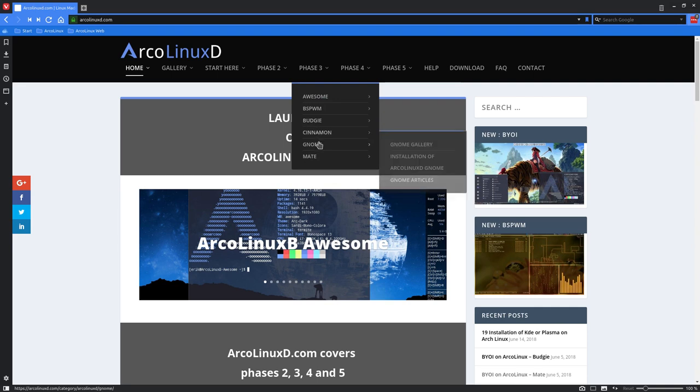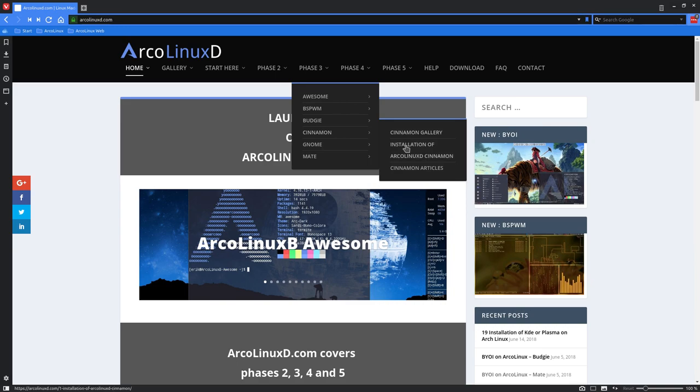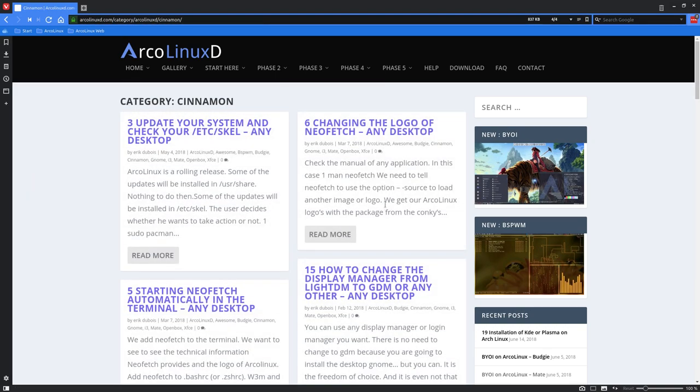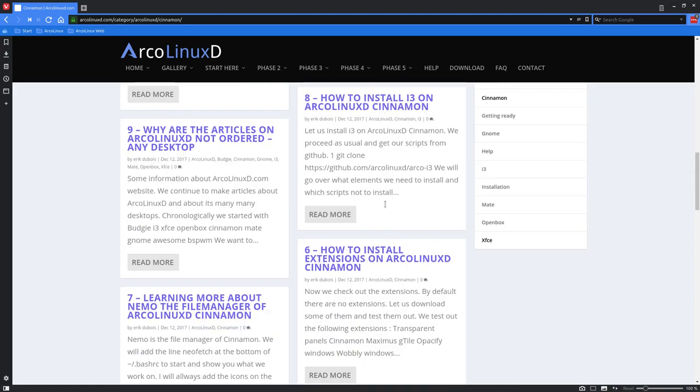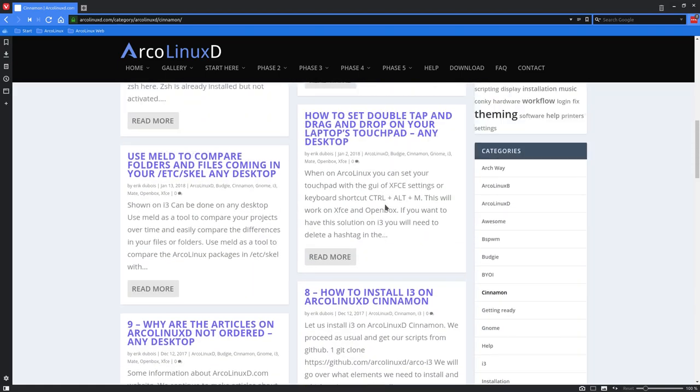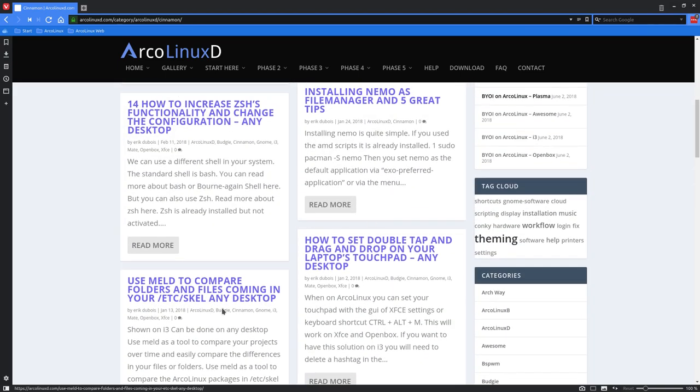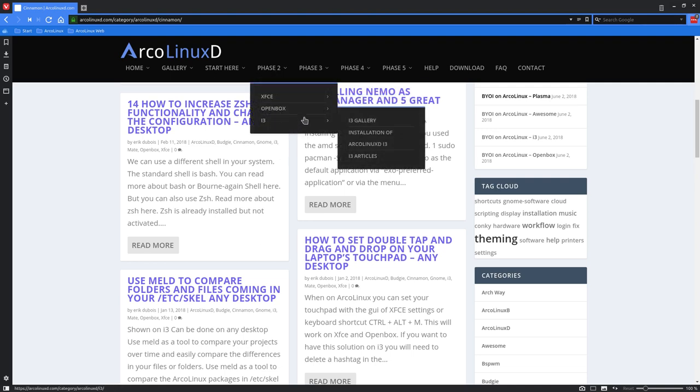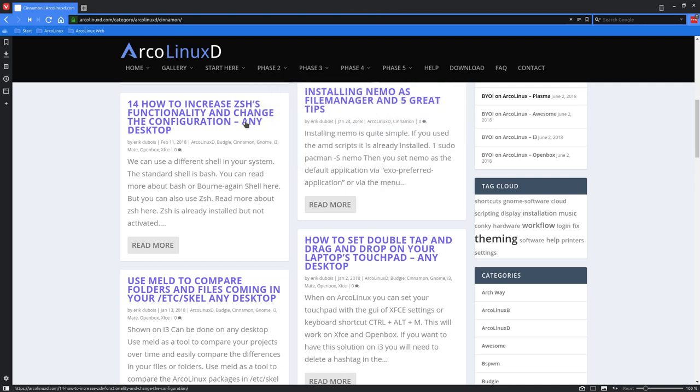And every one of these installations or articles are always the same. You see a gallery, the installation and result, all the cinnamon articles that are available. Sometimes it has the sentence any desktop. This means that it applies well to any desktop. So articles written for any of these desktop environments will carry the name any desktop.